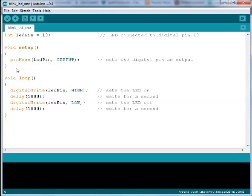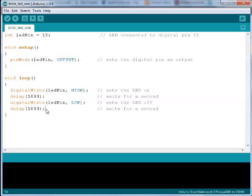When setup is finished executing, the loop function will start executing. Each line in the loop function will execute. When the Arduino hits the end of all the lines, it will start over again at the top and continue to loop until the power is turned off.